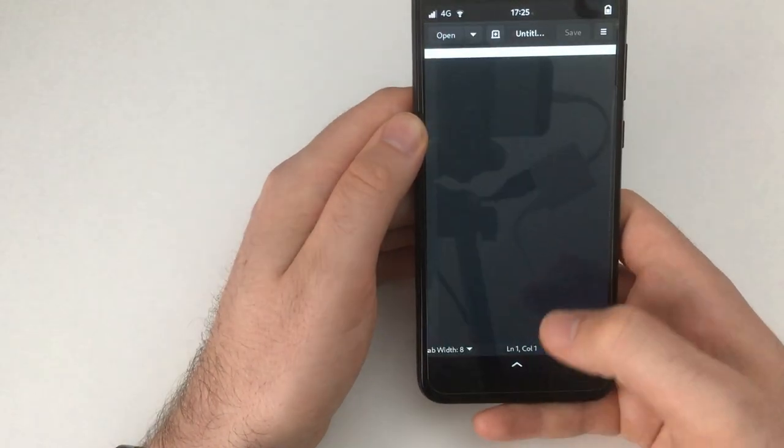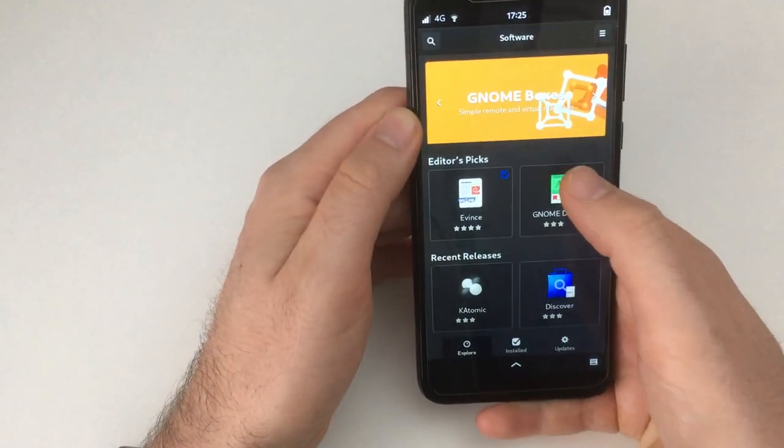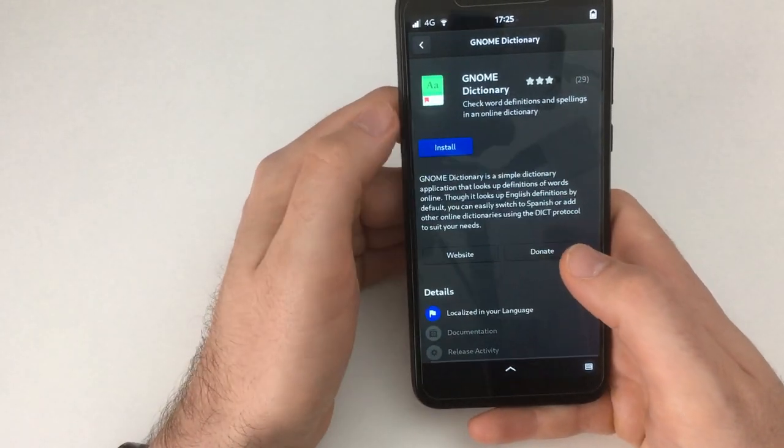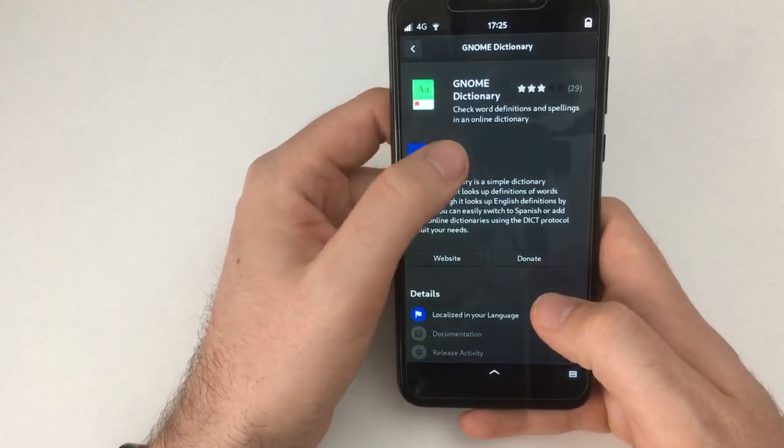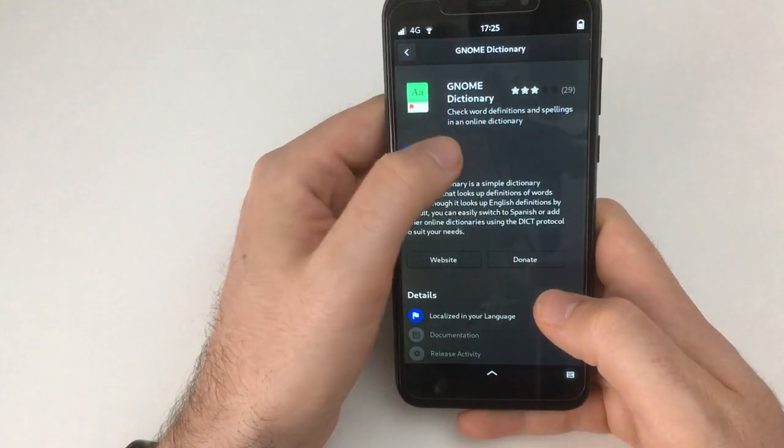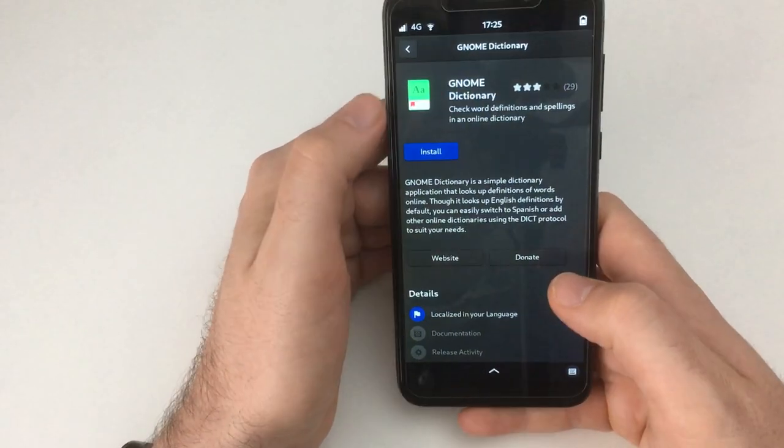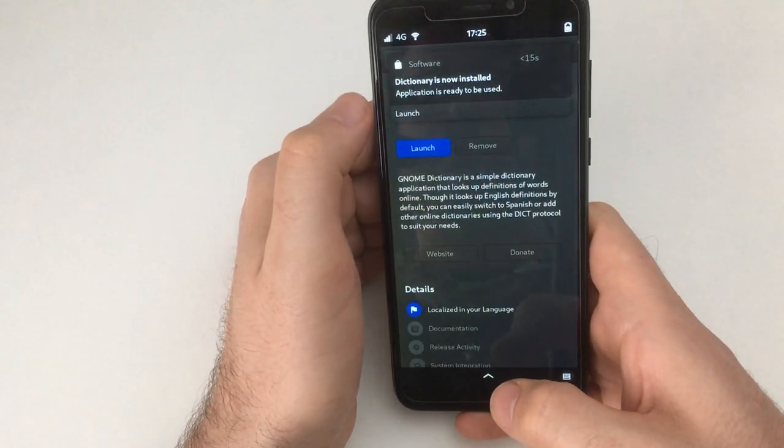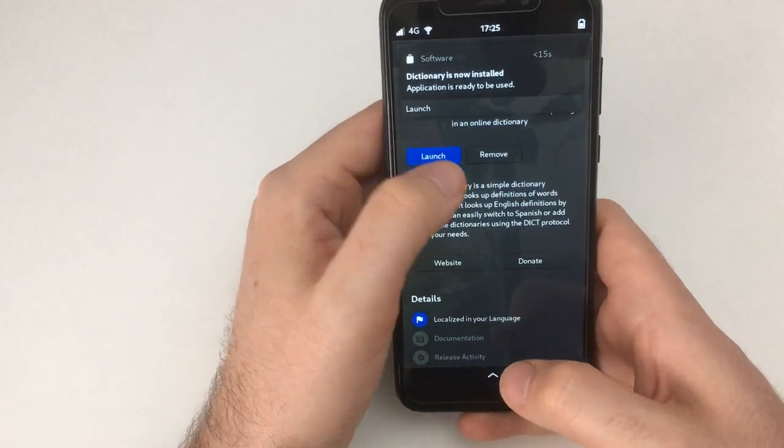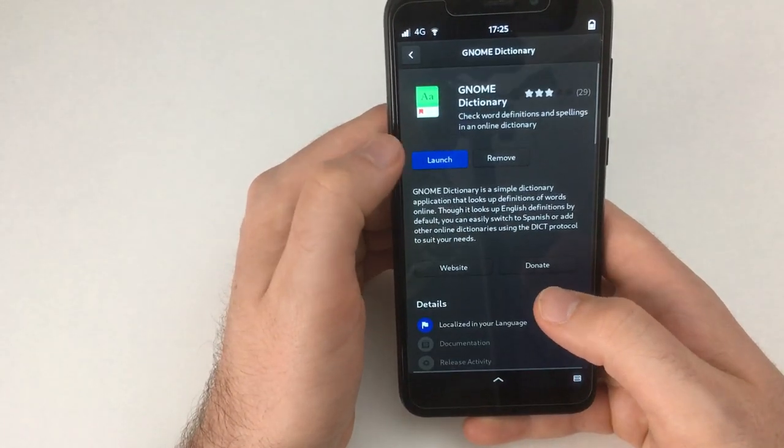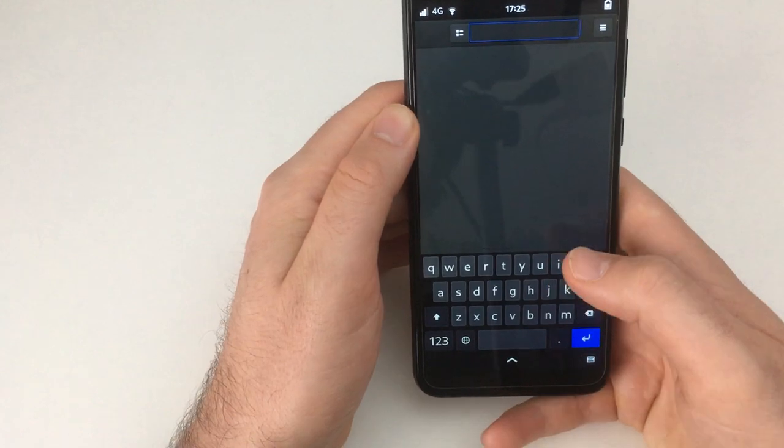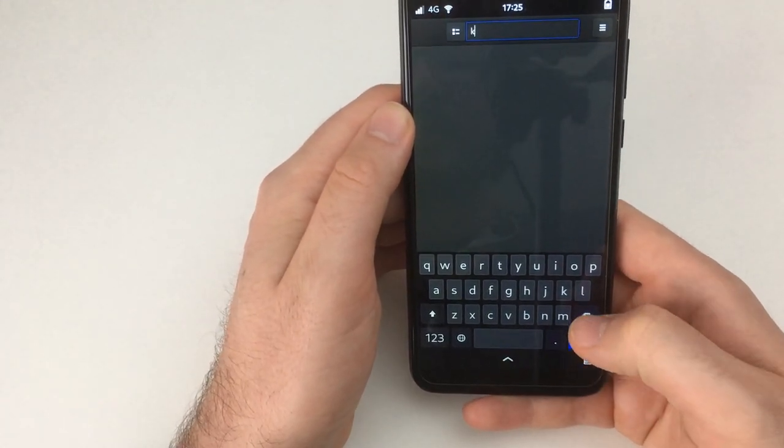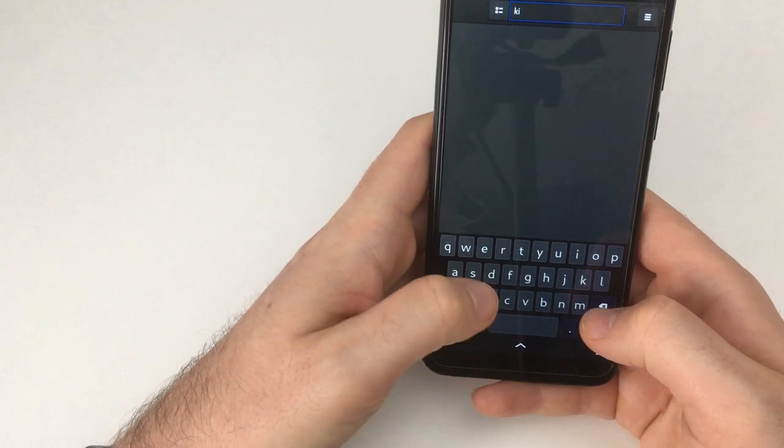It's an upstream bug. But anyway, let's just try GNOME dictionary just to demo the install process here. Oh, not supported, is it? Well yeah, now it's installed, whatever.